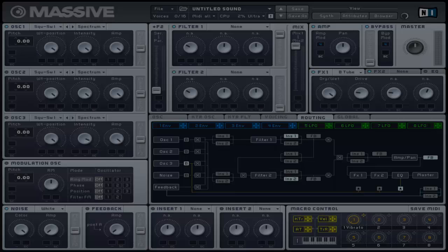However, you can assign any type of modulation source to configure the overall amplitude of your signal. Note that there is no amp control in the amp section because there is already a master volume control.